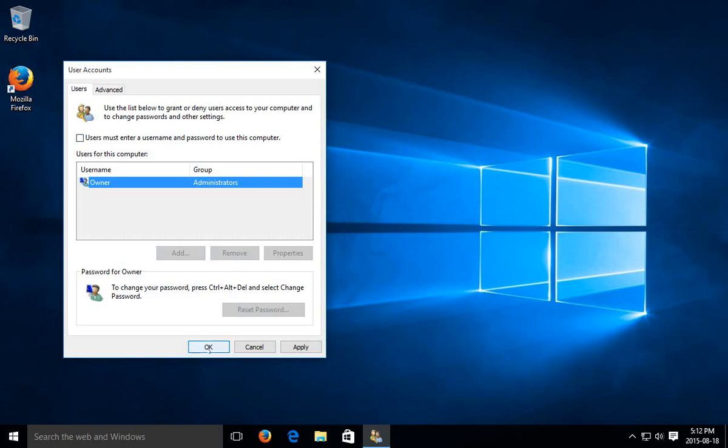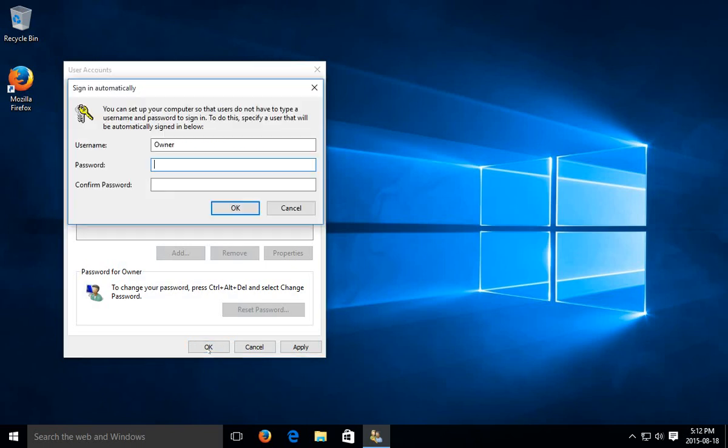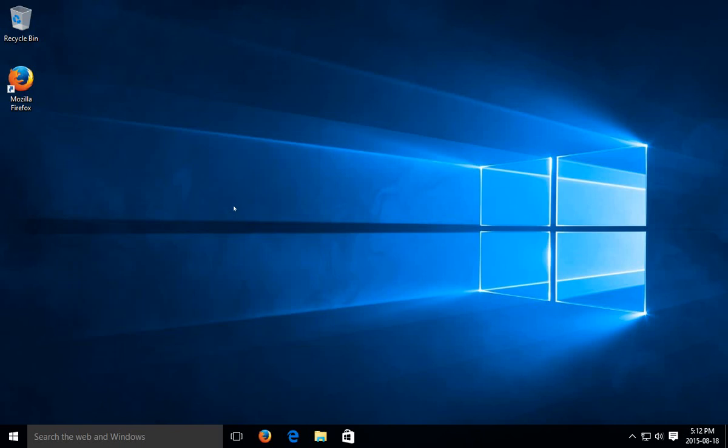Now click OK and it will prompt you for the password for the current account. So we'll go ahead and put that in, confirm it as well and click OK.